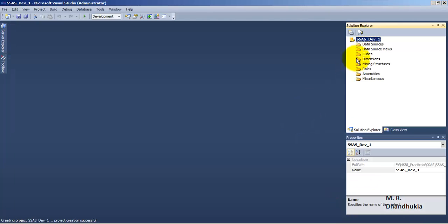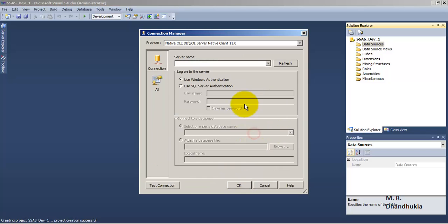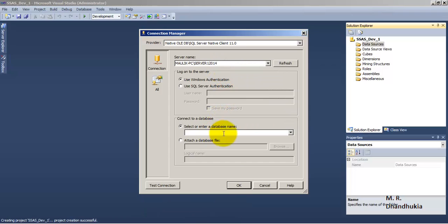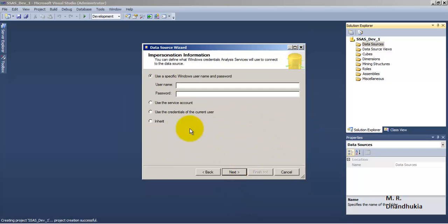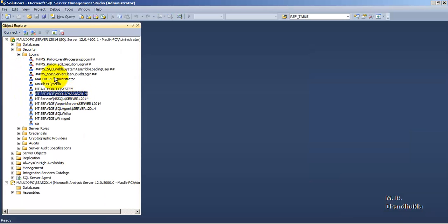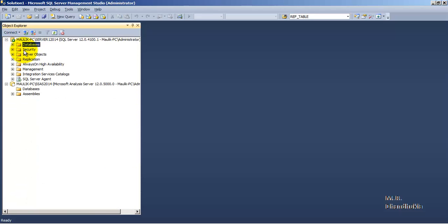Now first of all let us create a Data Source. We want to connect to this particular database, so let us specify that we want to connect to the Product Database. For the purpose of this tutorial, let us connect using the service account. I have given permissions to the service account on the server to access the data, so using the service account I will access the data inside our Product Database.